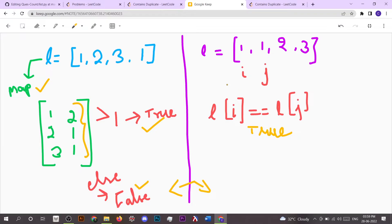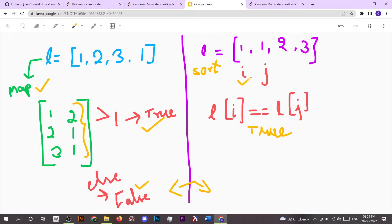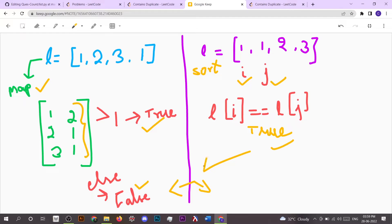The second approach is we have to simply sort the given list. What we can do is we can sort it firstly and then we can check the adjacent elements of the list. So if adjacent elements, that is L of i equal to L of j, then we have to return true. And if this is not the case then we have to return false. So these are the two approaches. Now let's dive into the coding part.